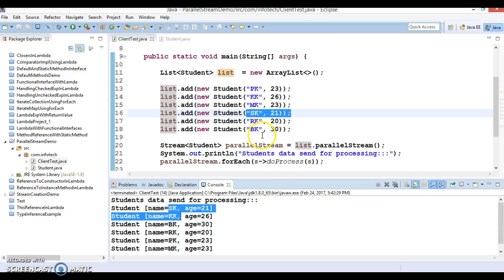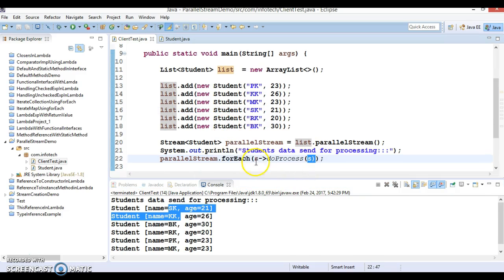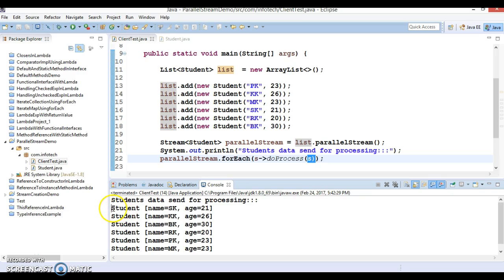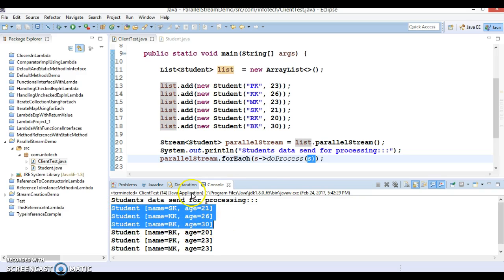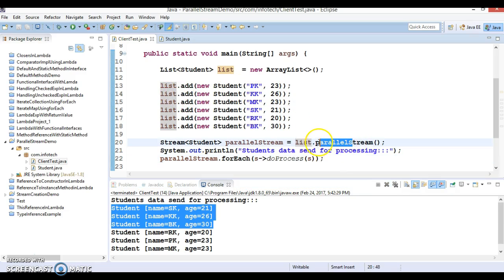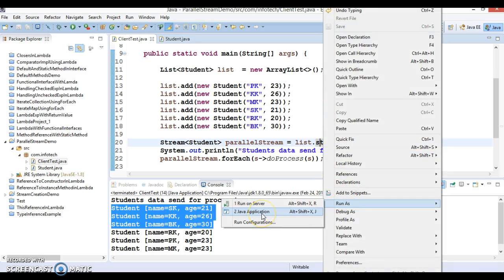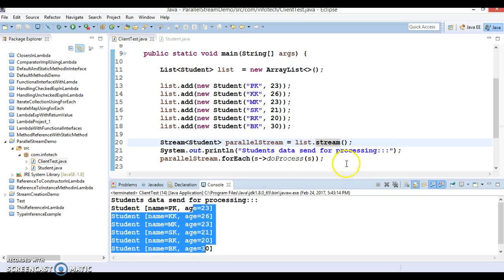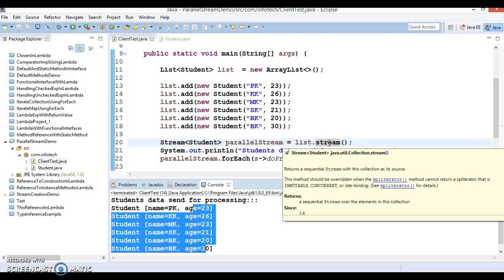Basically, parallel stream makes use of multi-threading and also multi-core processors, so multiple threads are spawned internally and different elements are assigned to different threads for processing. That's the reason elements are not processed in the same order as you added them to the list. But if you use a sequential stream instead of a parallel stream, then processing happens in sequential manner — you can see order is maintained: first pk, then kk, then mk.